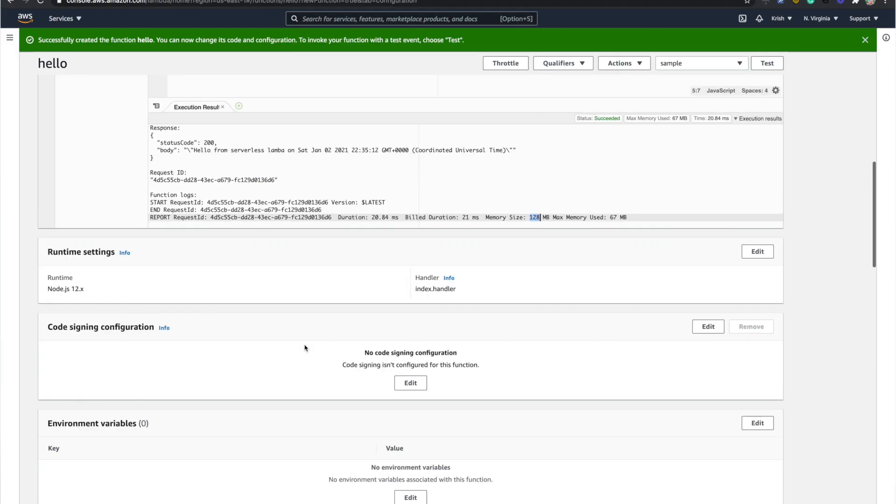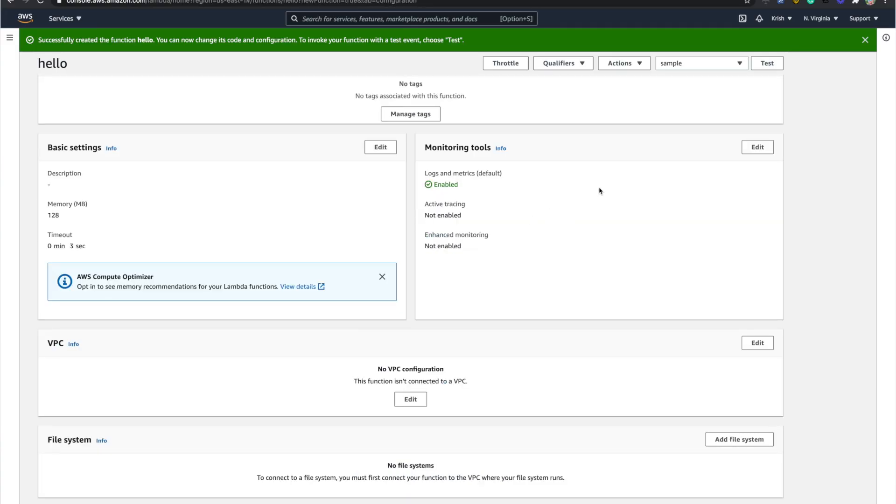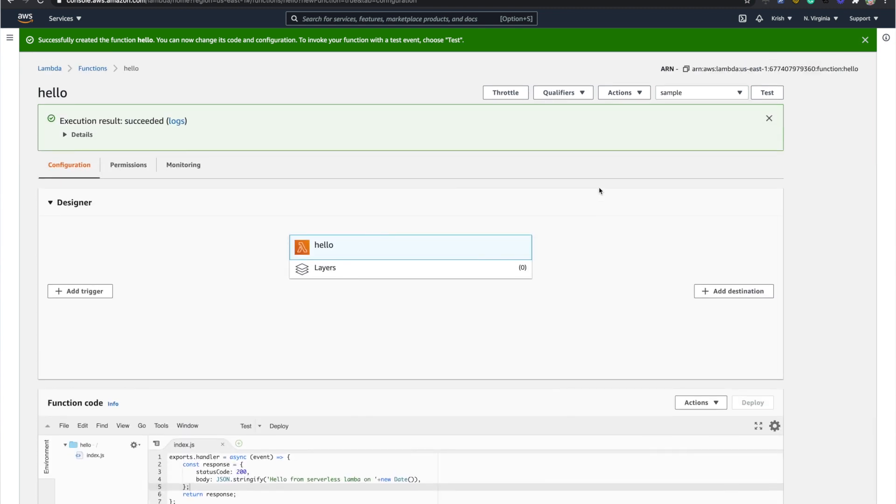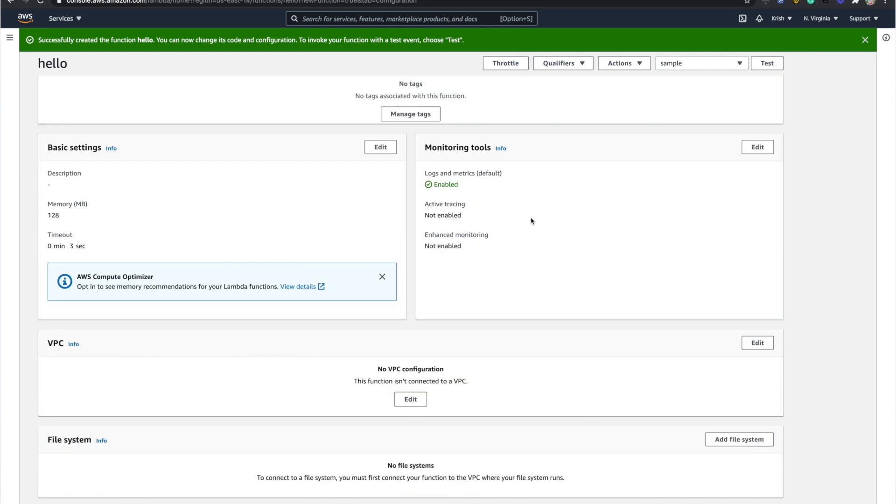All the other features — monitoring, X-Ray, environment variables — we are going to learn eventually as we go deeper. In the next video I'm going to connect this Lambda with the API Gateway we created, so you can invoke this Lambda through an API call and get the response back. Make sure you comment if you have any questions, and like and share this video so we can reach more people. Stay safe, take care!